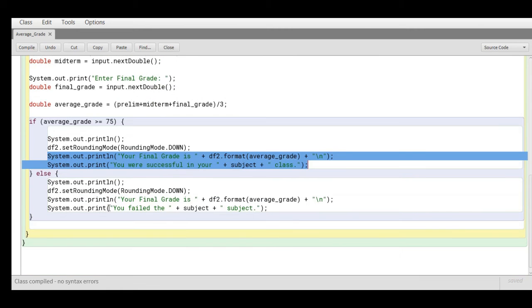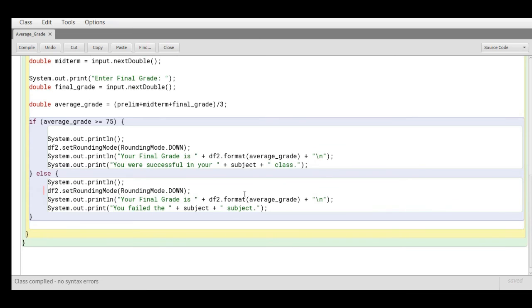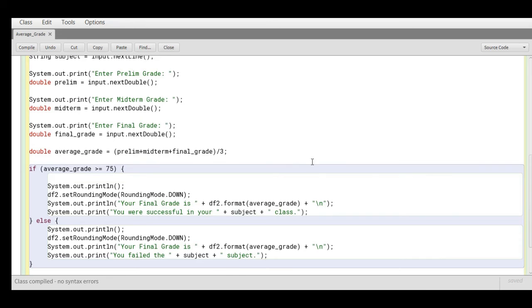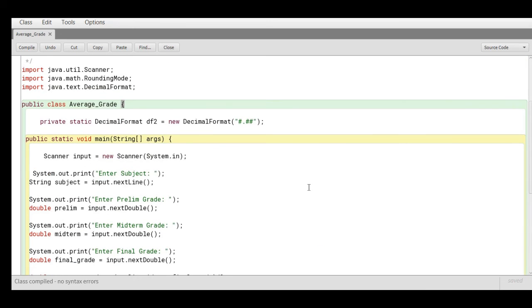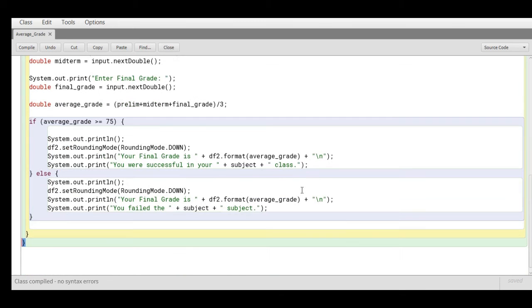Else it will display that your final grade and then you failed the subject. Close curly bracket. So in BlueJ, after we are done writing the code, the next step that we'll do is to check for syntax error.